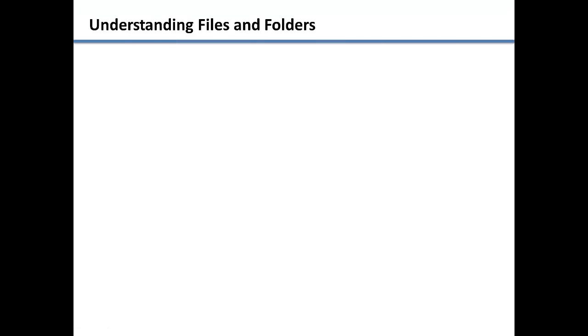When working with computers, it is very important to understand the system for organizing, storing, and locating your files and applications.